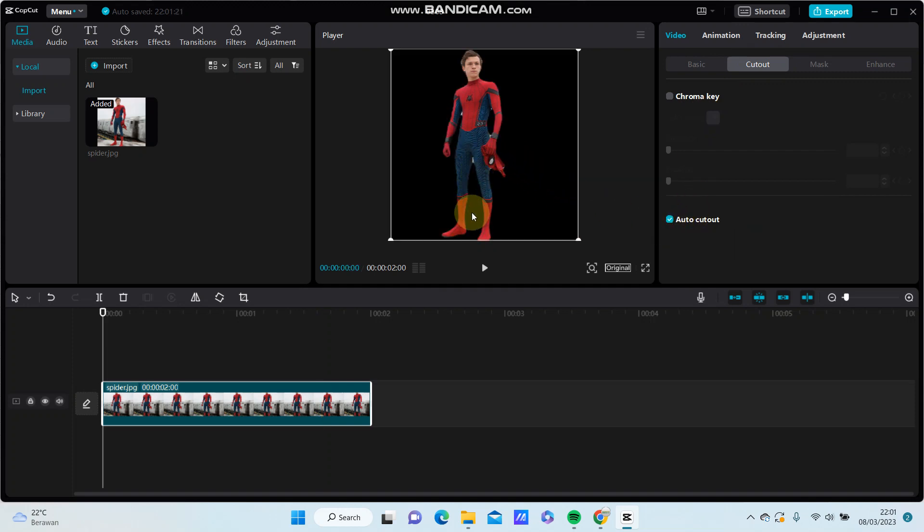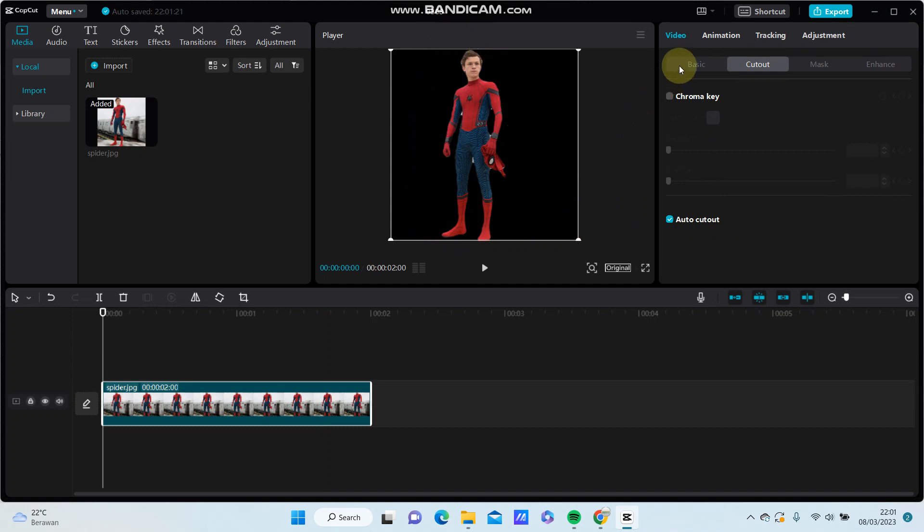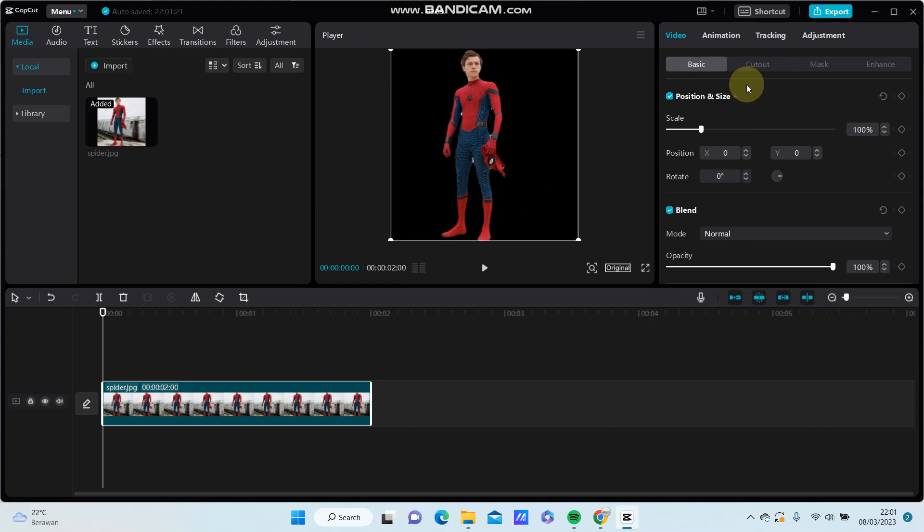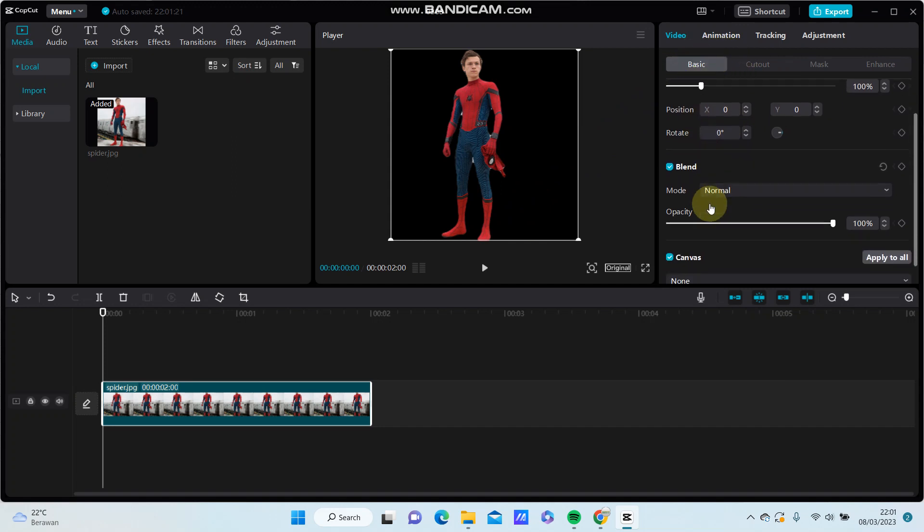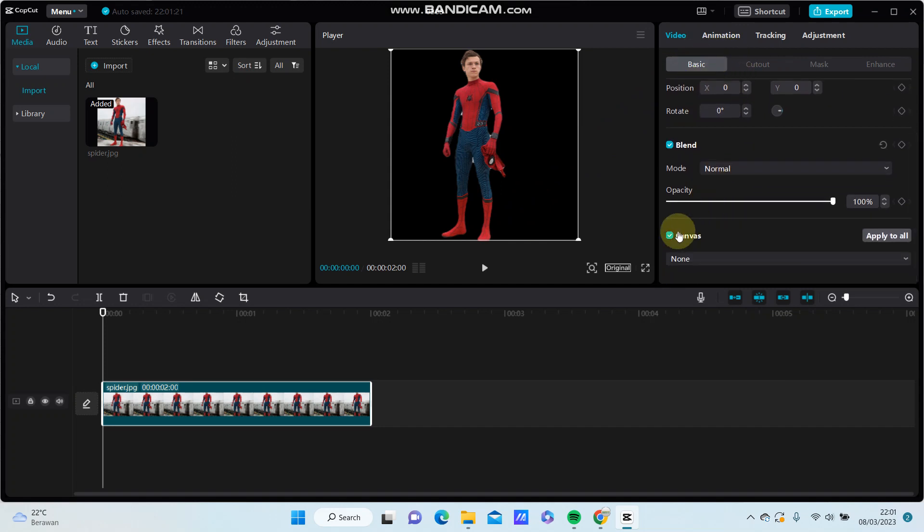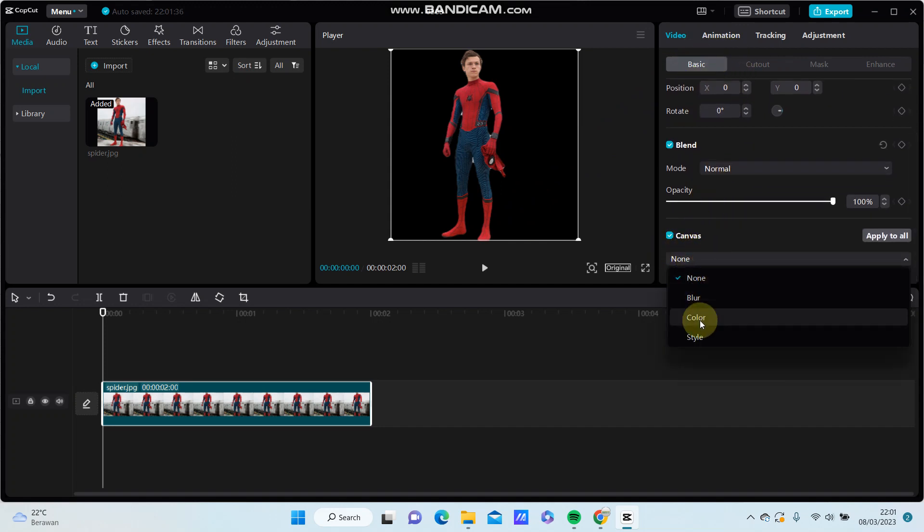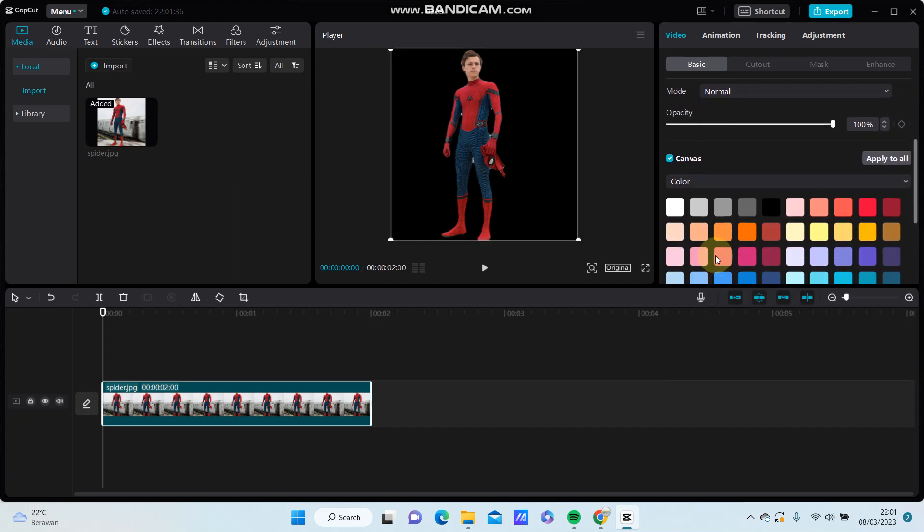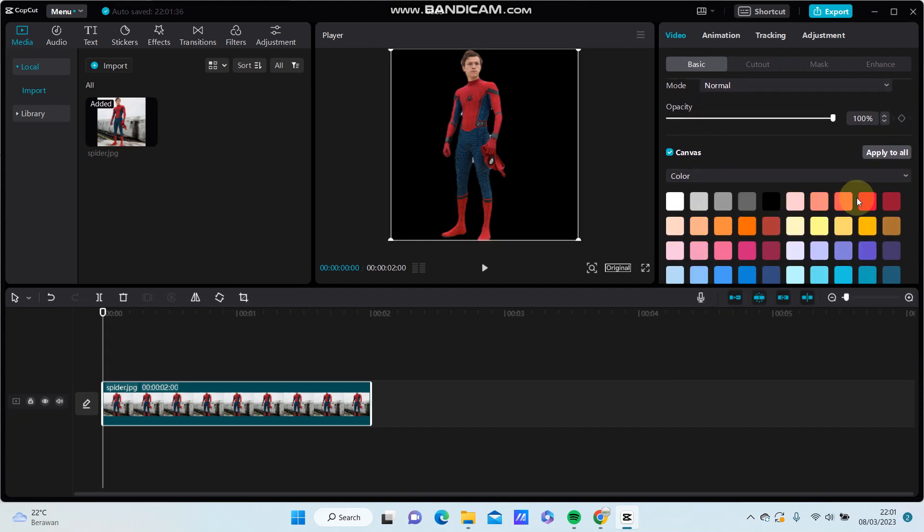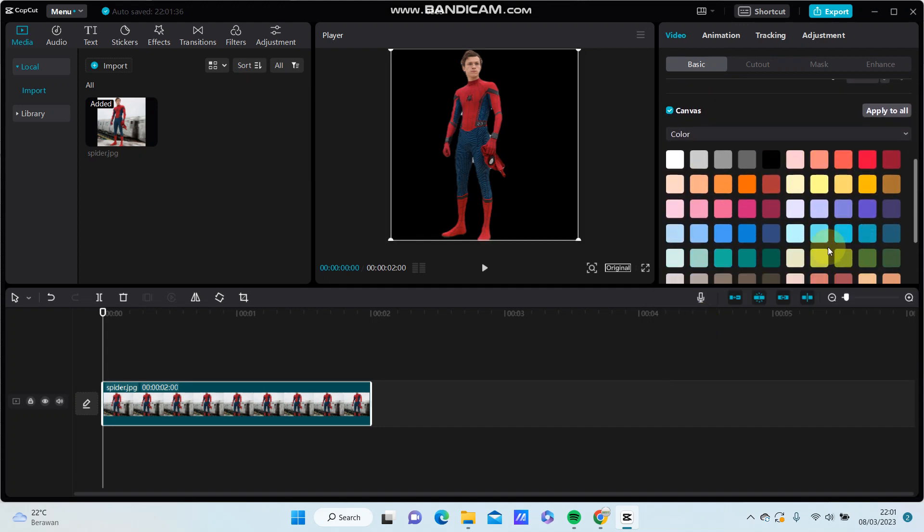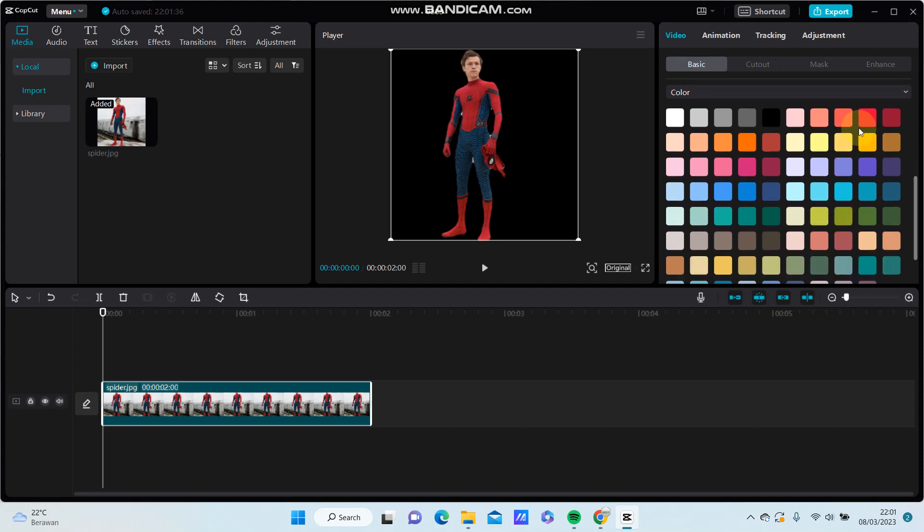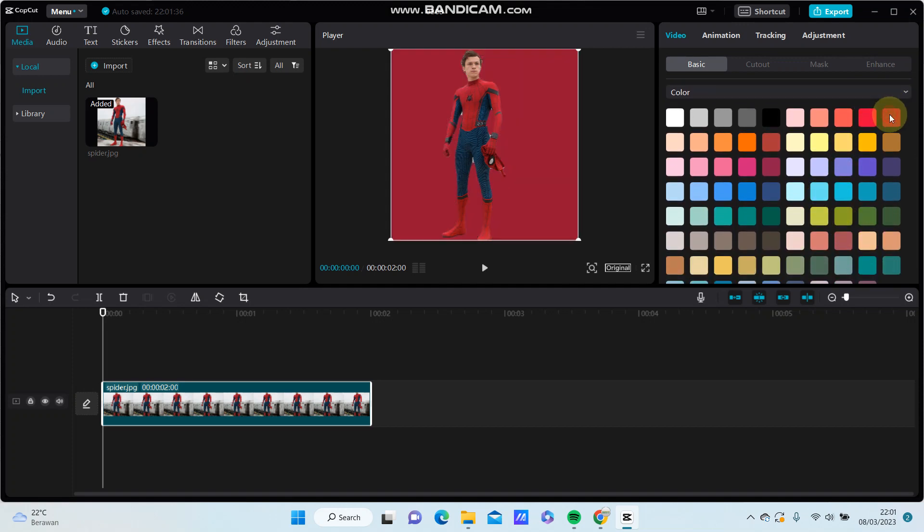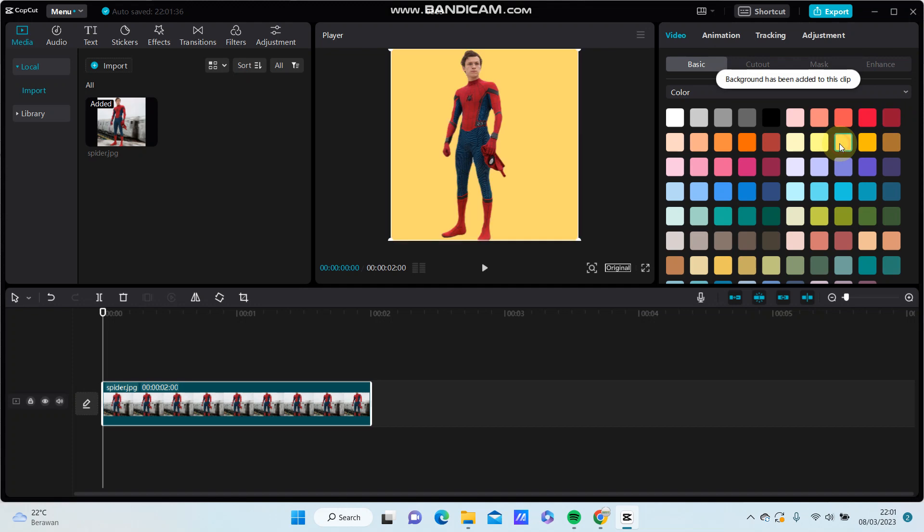So the background has been removed and I'm going to add a color background. Go to basic, then canvas, and select color. You can select the color you like, for instance.